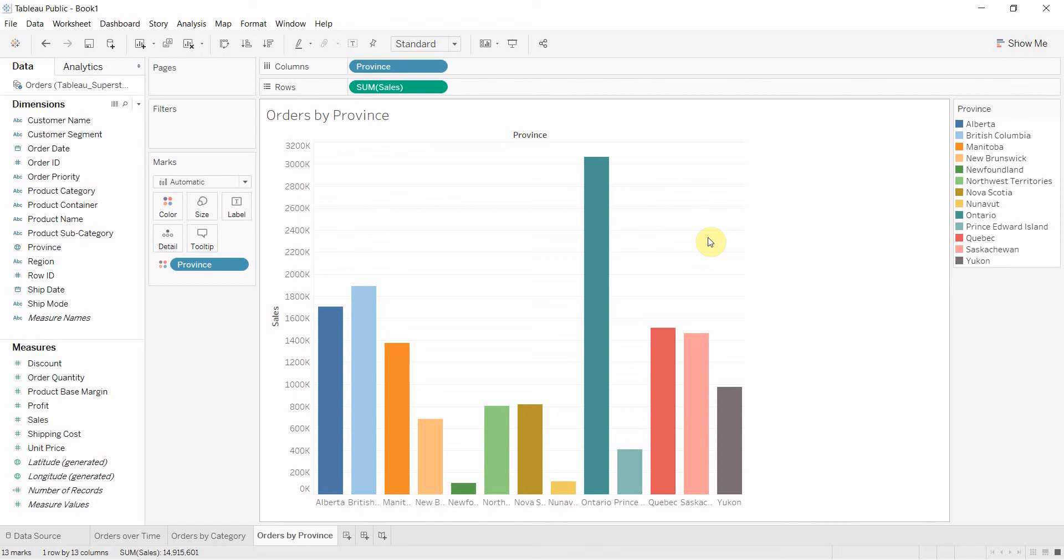Hello and welcome back to Tableau in two minutes. Today we are working through building a dashboard with a series of videos. This is the third video in the series.